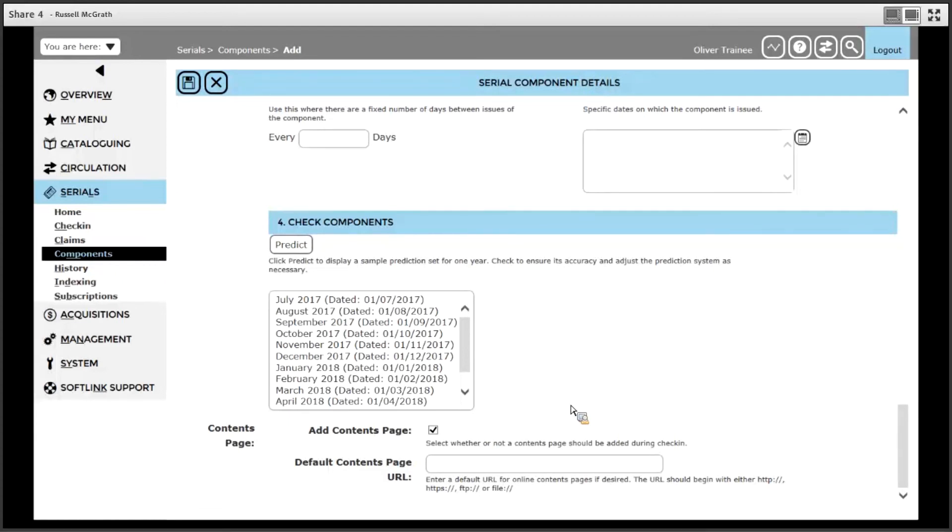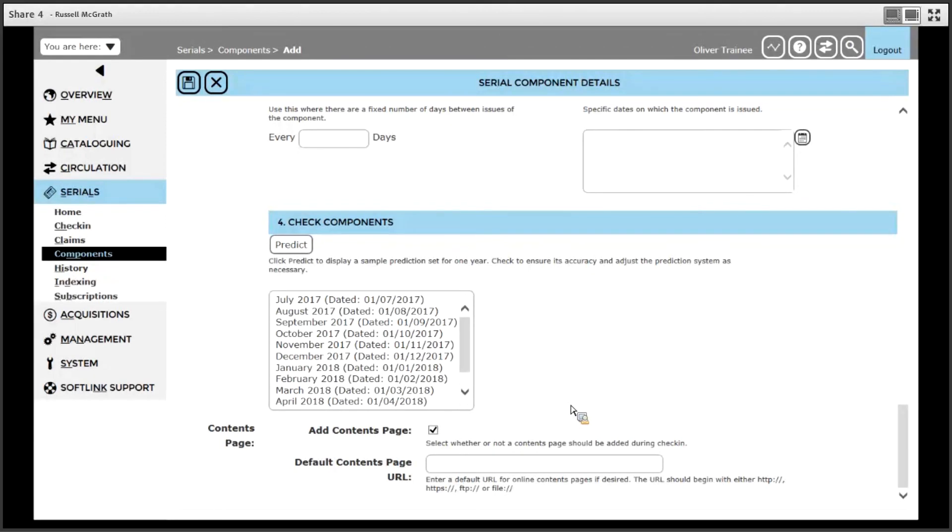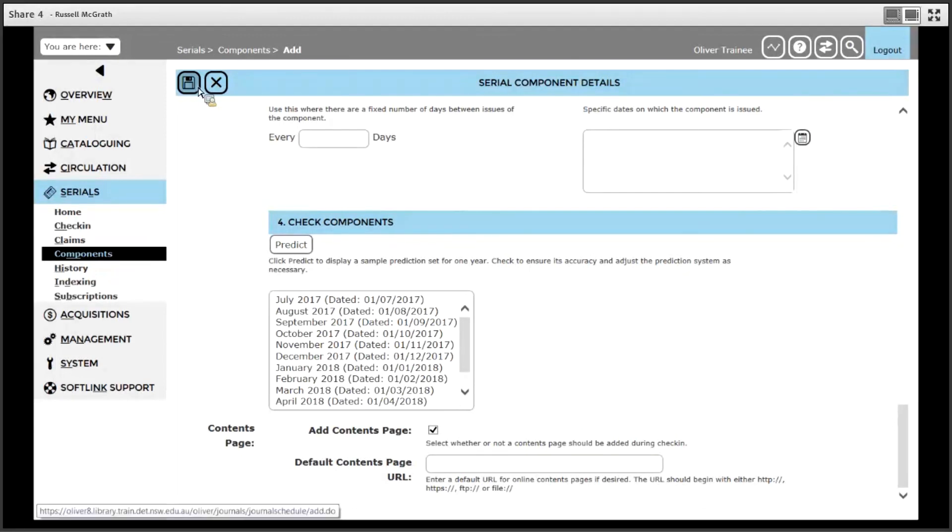What this means is when users receive notifications of new issues, they can get a copy of that contents page sent to them automatically via email. Also when users find this record in the search screen, they can actually view the contents page at any time. Click the save button once you have entered the details.